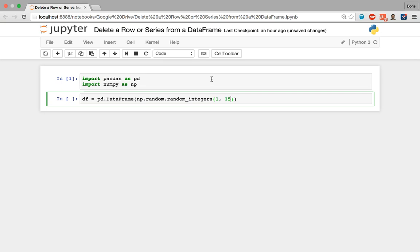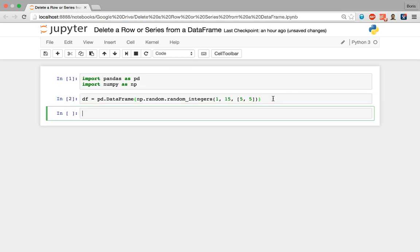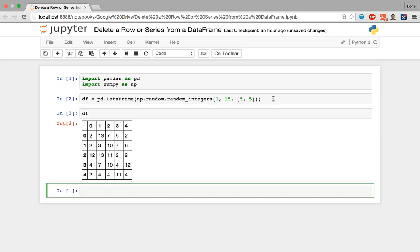These are just random numbers — you're welcome to choose whatever values you'd like. After another comma I feed in the final argument: a list specifying the dimensions of the array. I'd like a five by five array, so five rows by five columns — 25 values all between 1 and 15 inclusive. Once we wrap the random integers method inside the DataFrame constructor and execute, we can see that we have a five by five array.